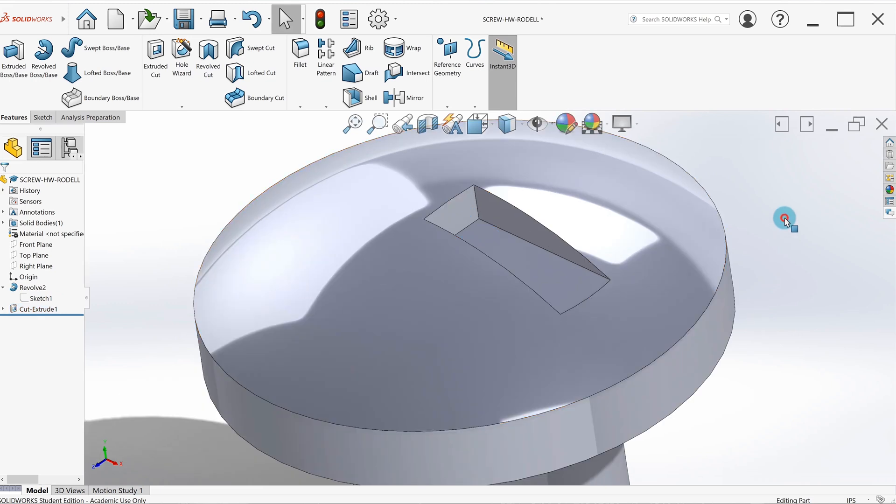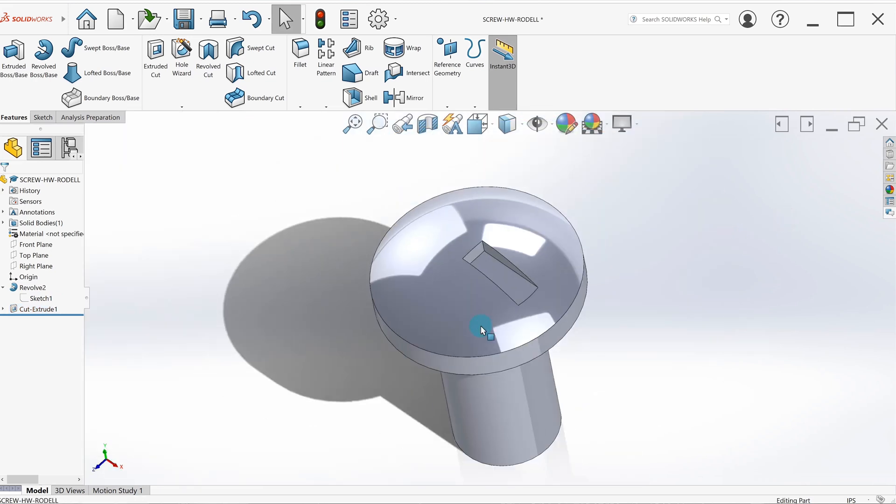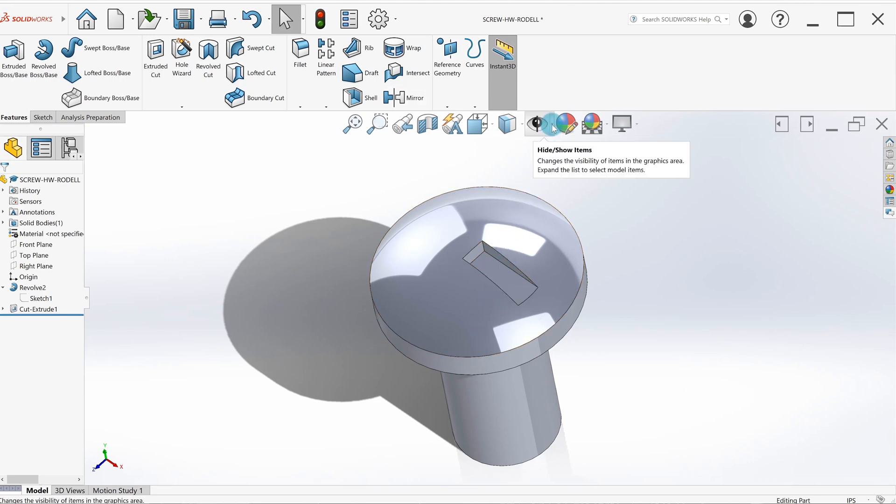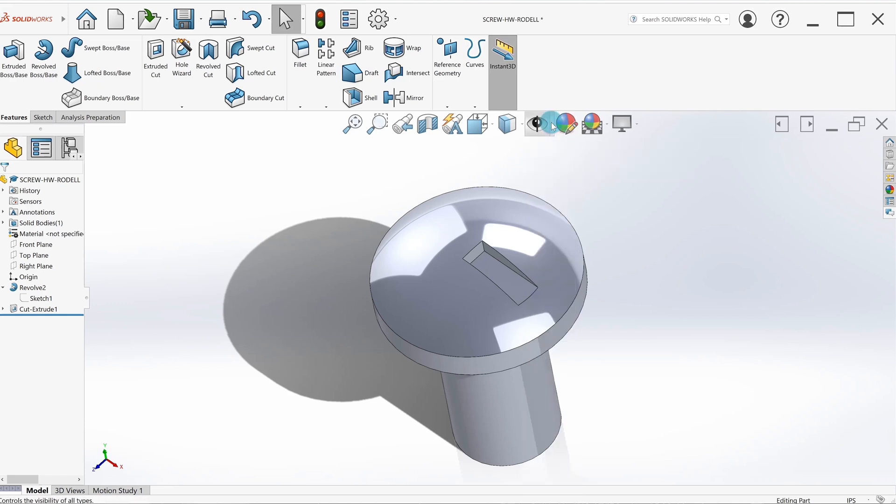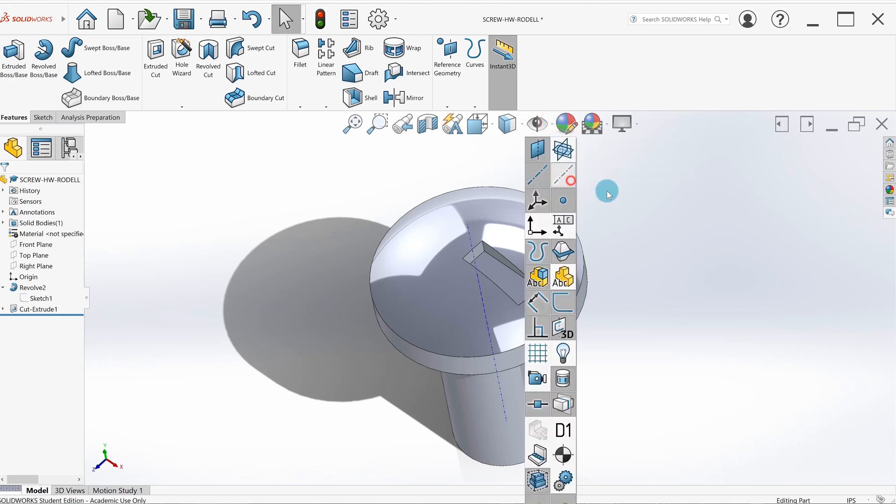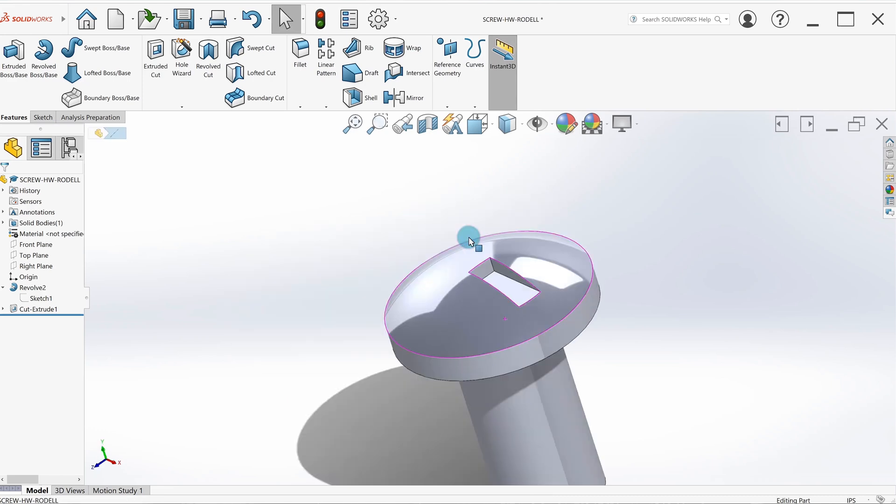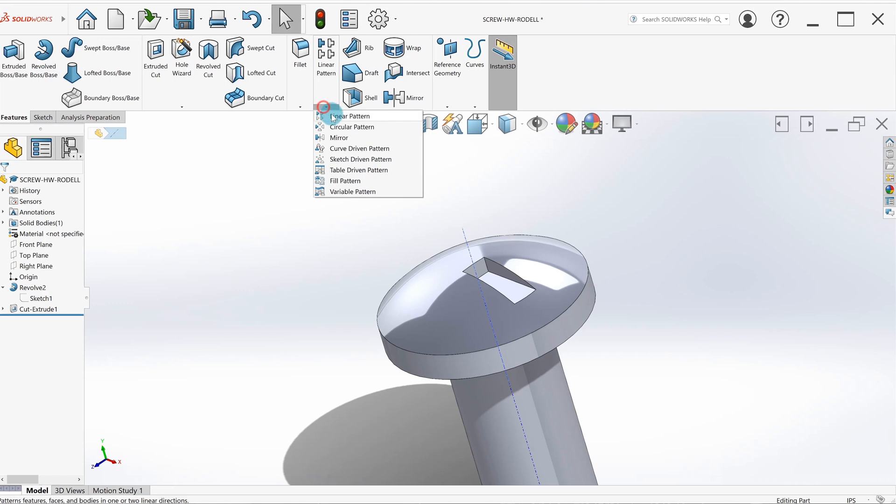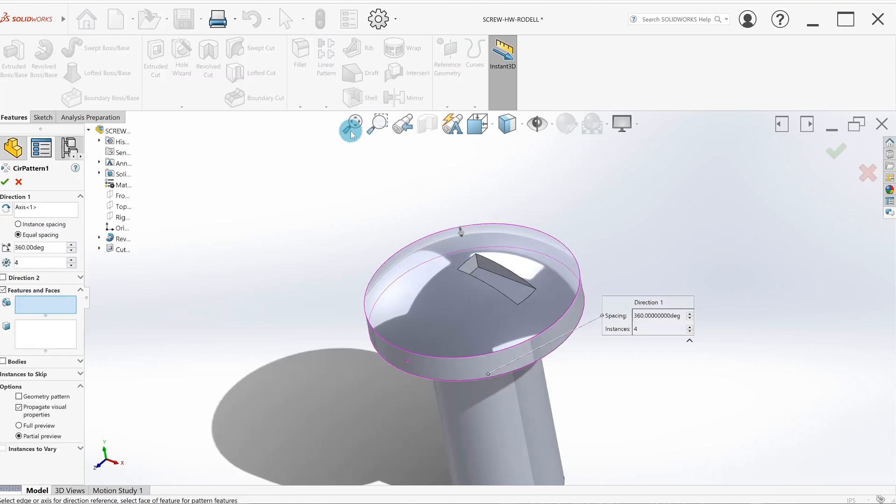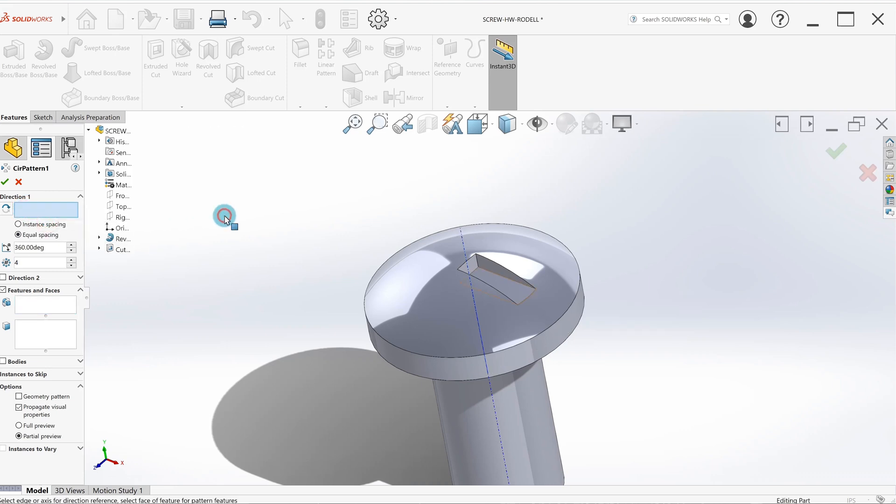So the next is a circular pattern. Remember, we need something to spin it around, so we're going to go to the eyeball, that little arrow next to it, and show temporary axis. This is what we're going to base that circular pattern on. I'll go to my features tab, linear pattern, hit the arrow, circular pattern.